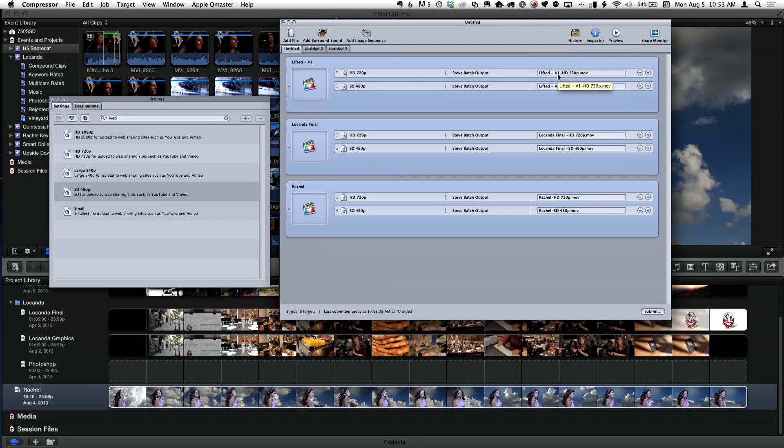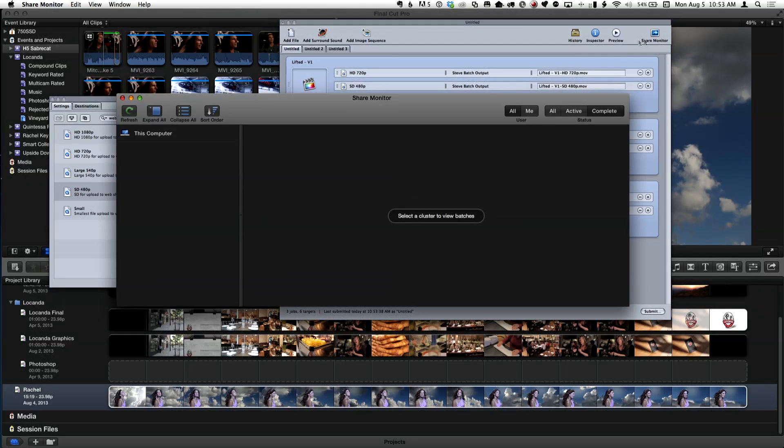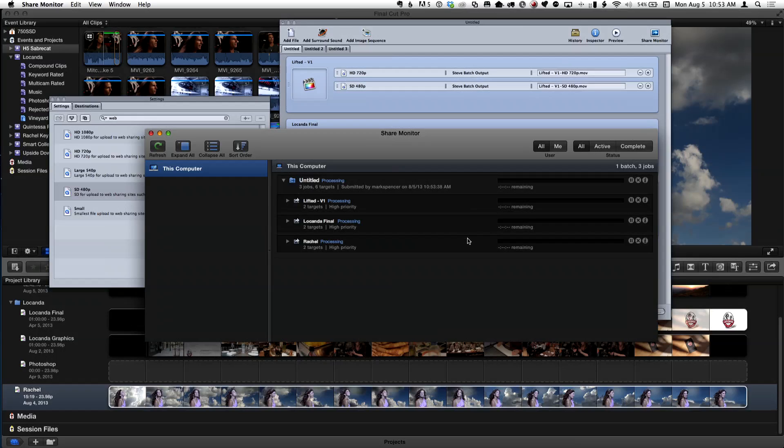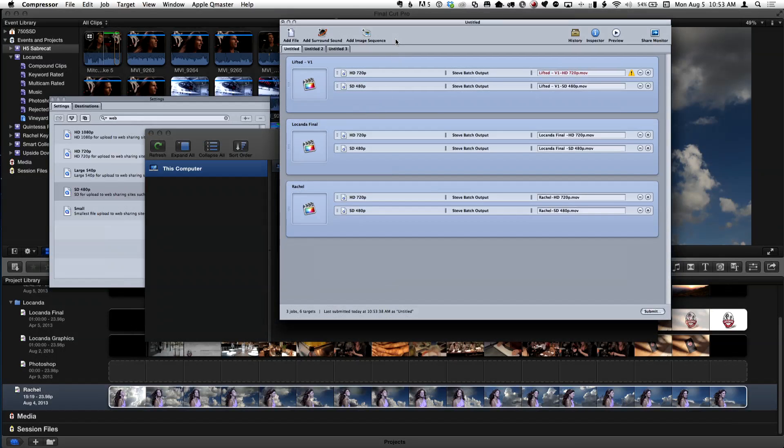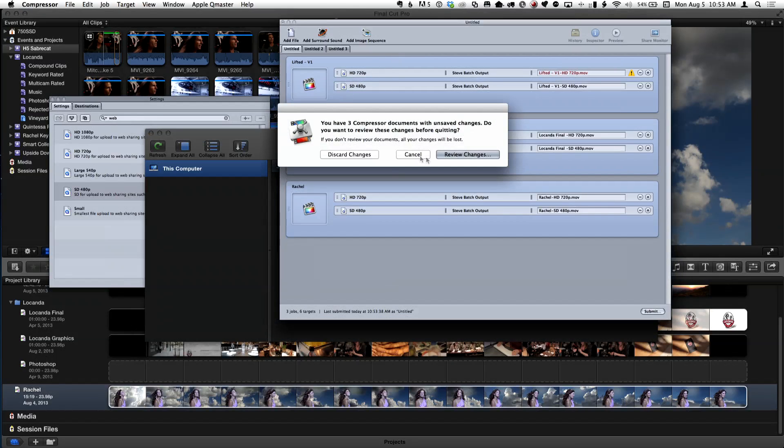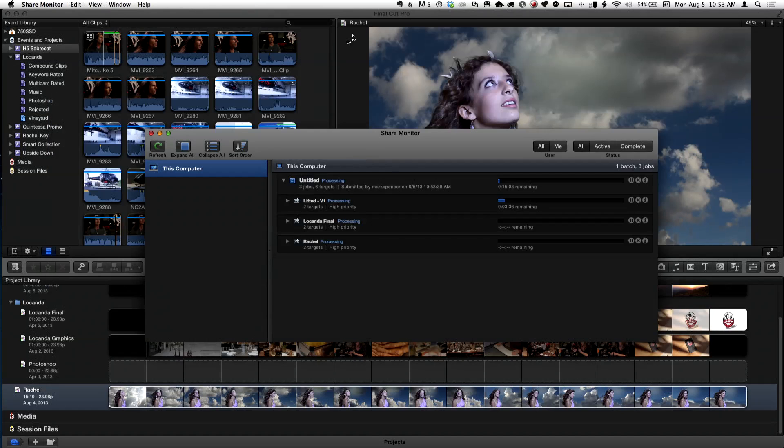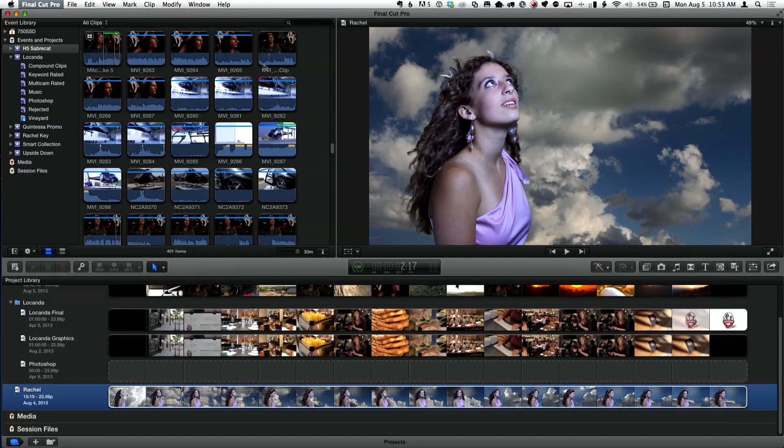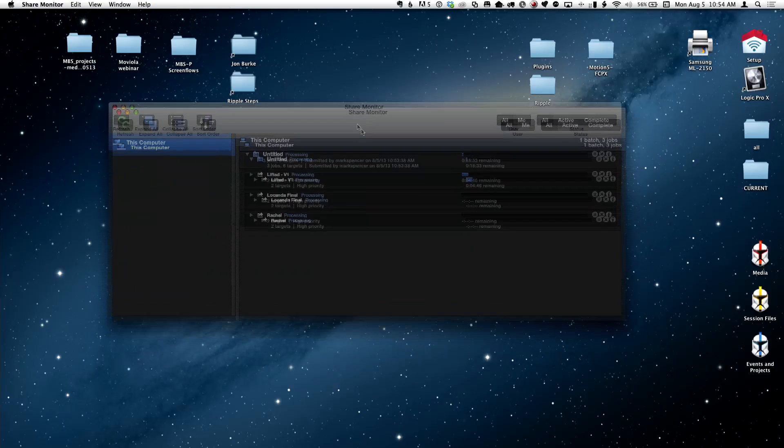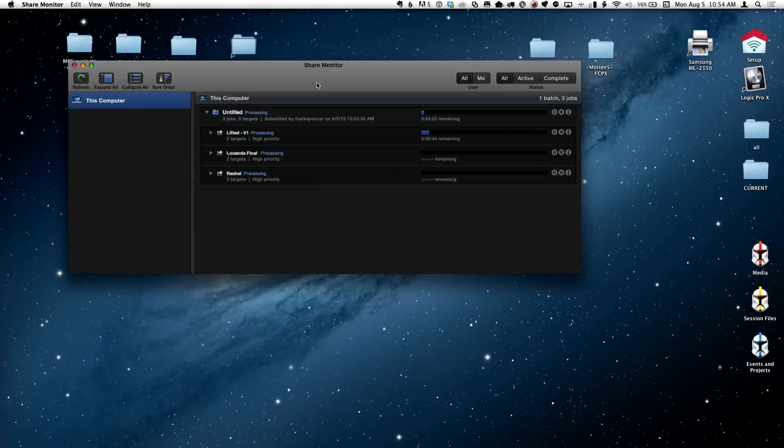You have this thing called a share monitor. A little separate app that'll actually show you what's going on with your encoding targets in your project. So this is what's really cool. I'm going to quit Compressor and I'm not interested in saving any of that. And you can actually quit Final Cut Pro.